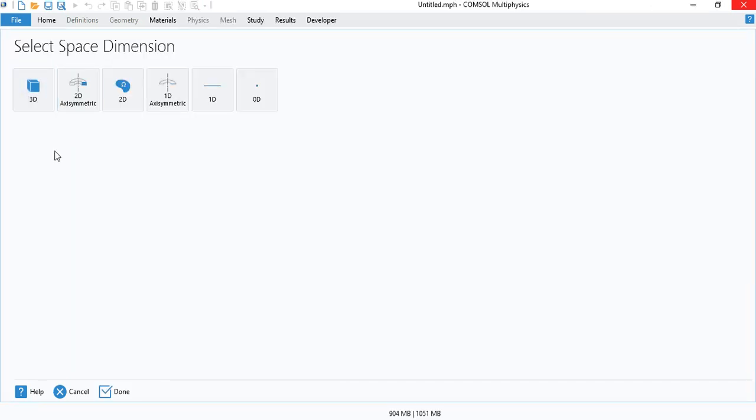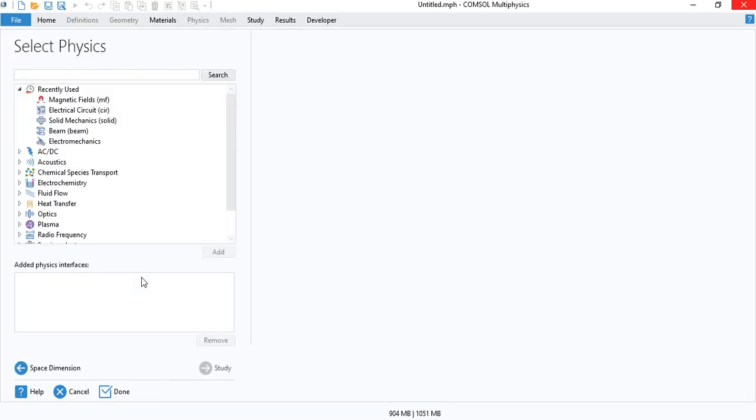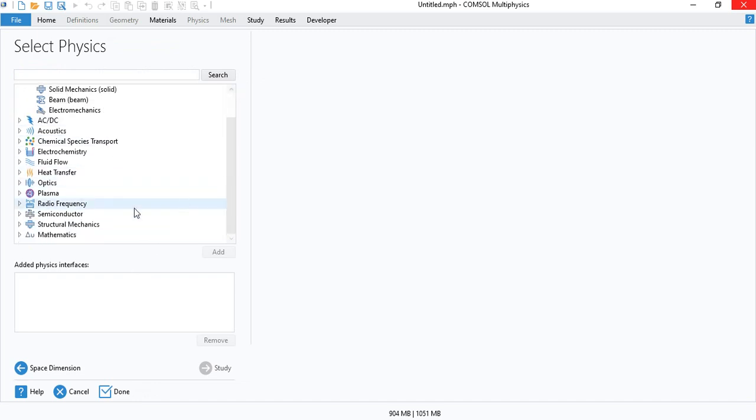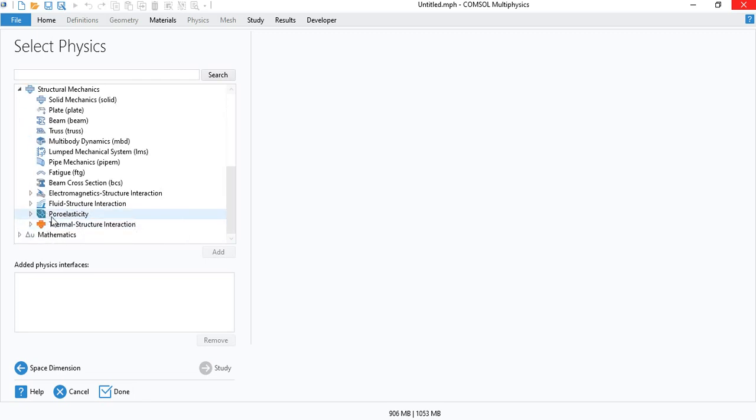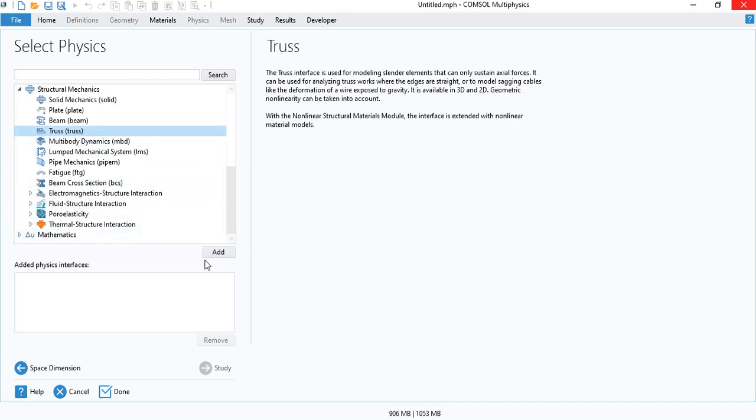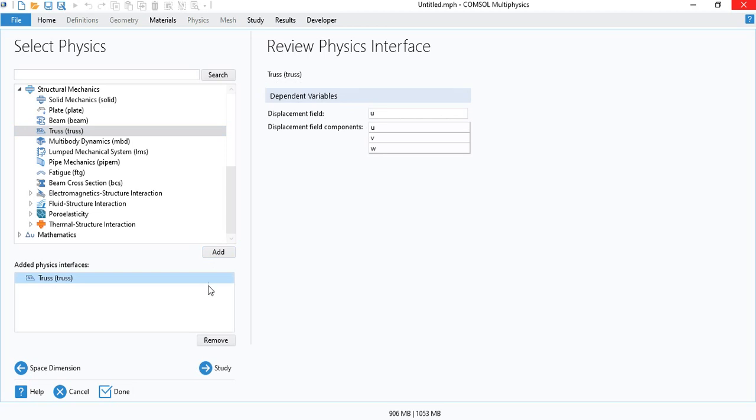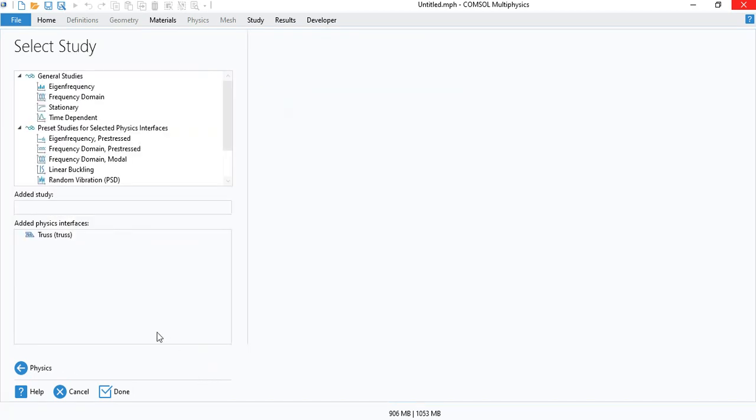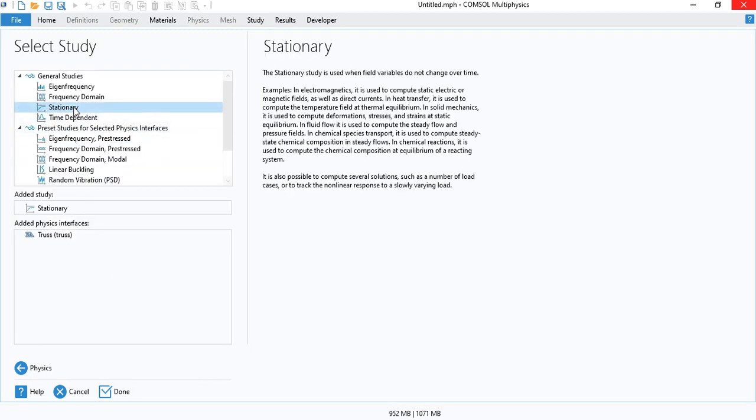So we can go to model wizard and select 2D. You can also select 3D if you have a 3D truss structure. Under structural mechanics you can find truss. So we will use this physics interface and the type of study will be stationary.